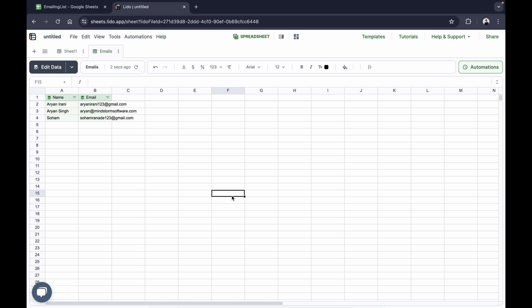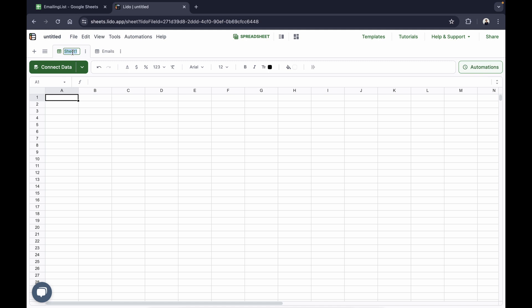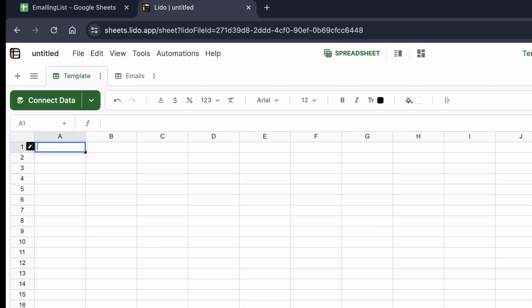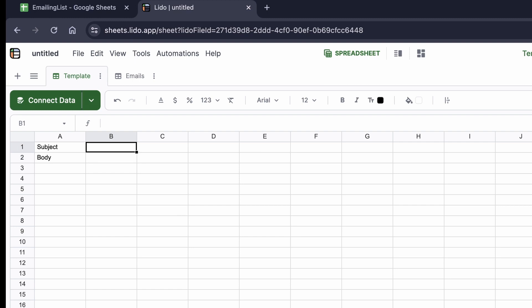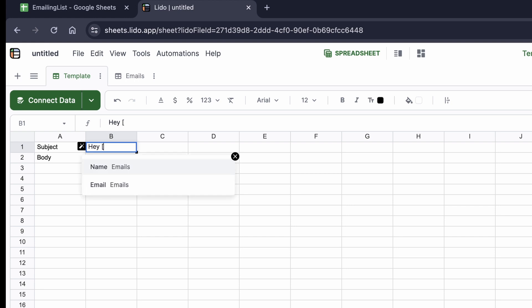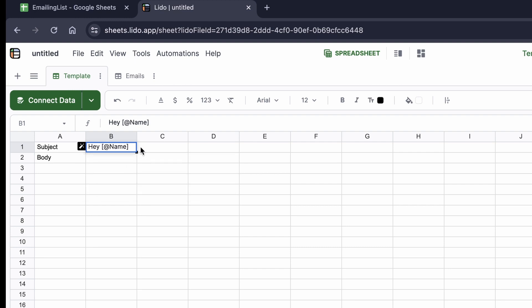Now that we have our names and email addresses in Lido, it's time to create the email template for our emailing workflow. I'll click on sheet one, double-click to rename it 'template', and start by writing the subject of the email followed by the body. In the subject I first want to say 'hey' and include the name of the recipient. To do that, I'll reference the emails sheet by opening square brackets — as parameters you can pull in the name or the email.